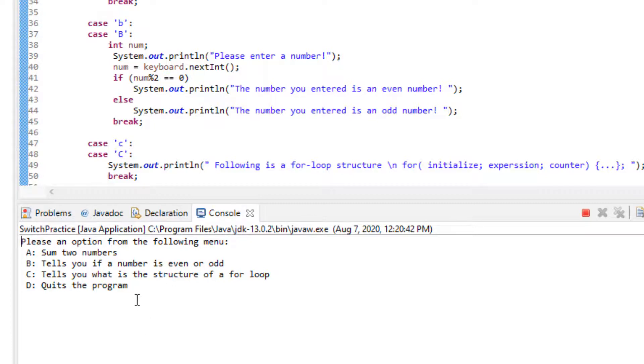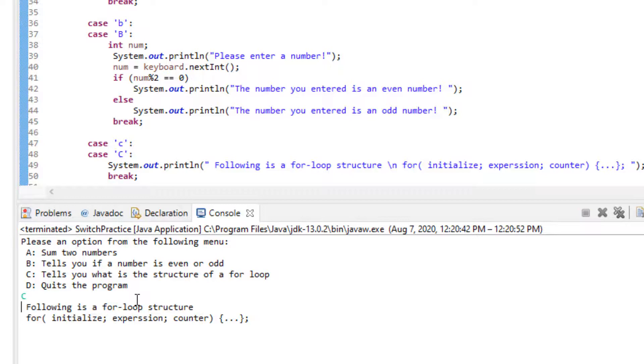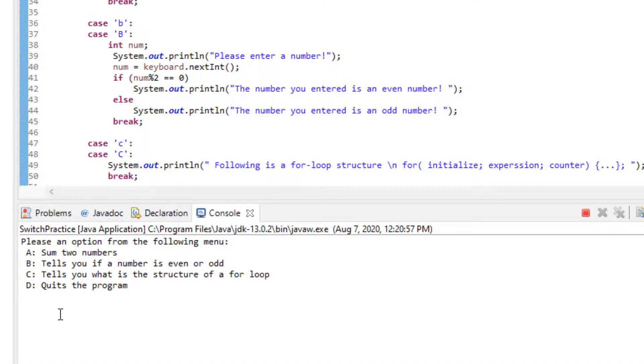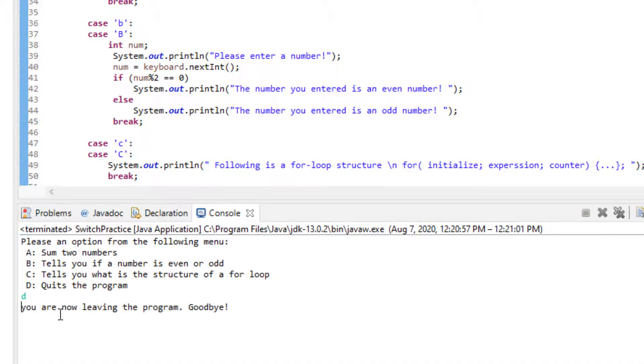Now over here I'm going to put capital C and still it's working and over here it's giving me the for loop structure. I'm going to rerun the program again. This time I'm going to use D to quit the program and here it goes. It's quitting the program.